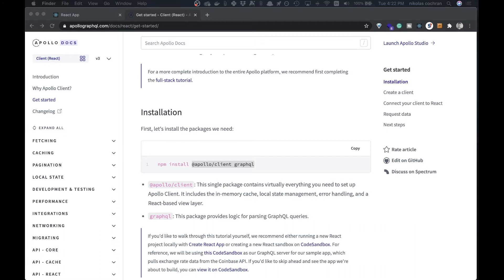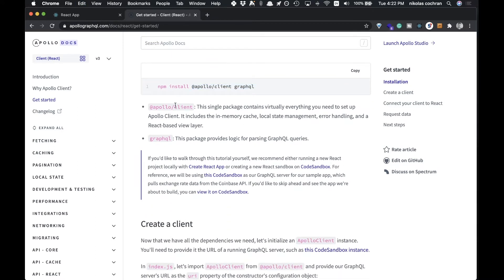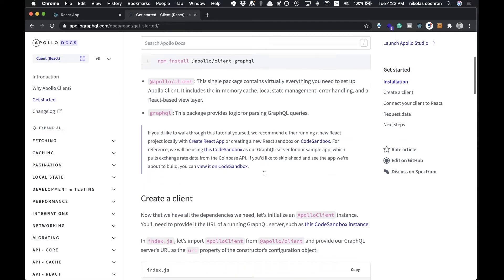Welcome back. In the last video we set up our database, and in this one we're going to be connecting our front and back ends together. We're going to do that using Apollo Client — we can copy this over — and all we're going to be installing here is Apollo Client and GraphQL.